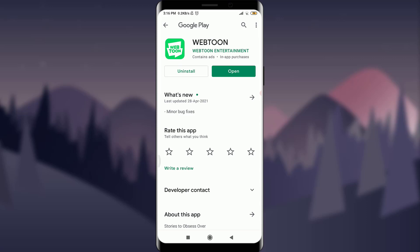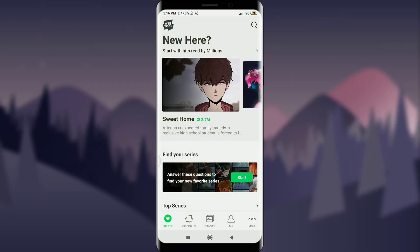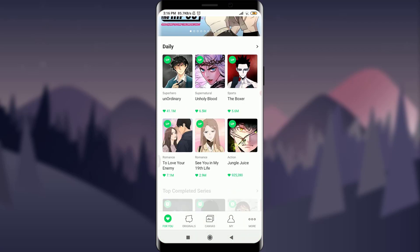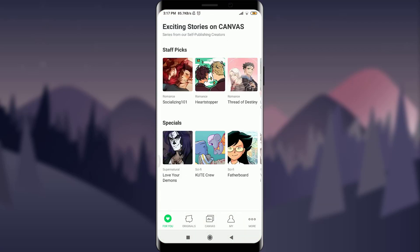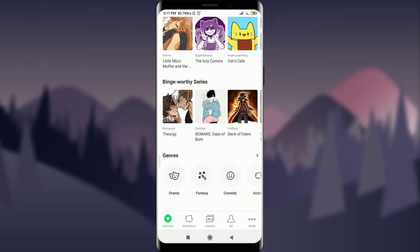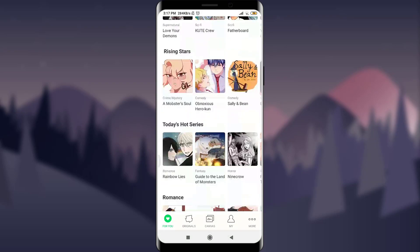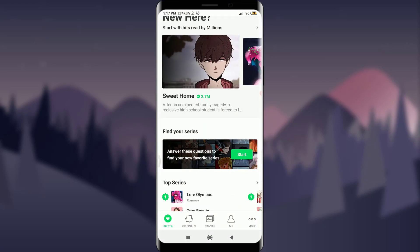Before starting, you can subscribe to our channel for more videos and updates. So let's get started. As you can see on my screen, I already have a Webtoon account, which you can easily get through the App Store or Play Store. Simply, for logging into your Webtoon account, you need to tap on the open option over here.